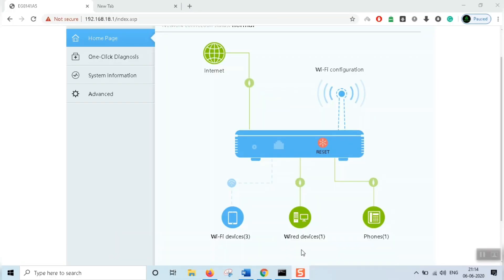Hello everyone, welcome to CyberTeksi. Now we are going to discuss parental controls.